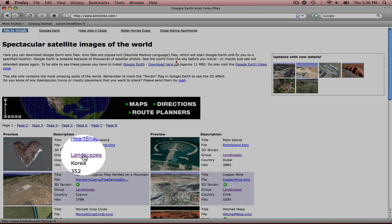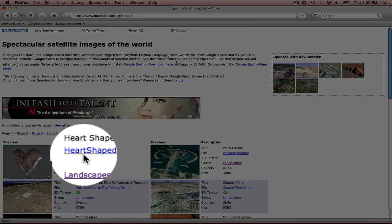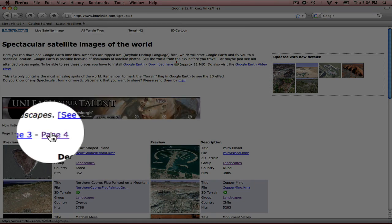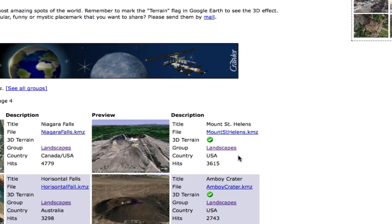Now I found an image under landscapes, so I'm going to select landscapes, and it's on page 4. And it's here of Mount St. Helens.